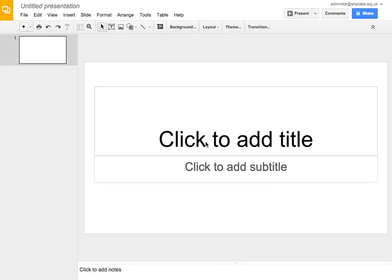Hi, in this video we're going to have a very short look at some basic drawing skills in Google Slides. So here I am, I've got a Google Slides presentation and it's got nothing in it. It's blank, it's just got this basic screen.